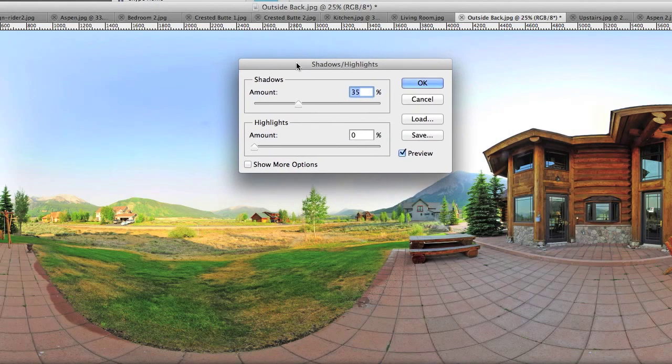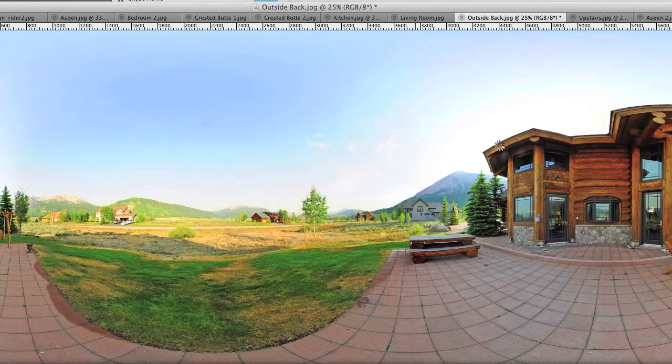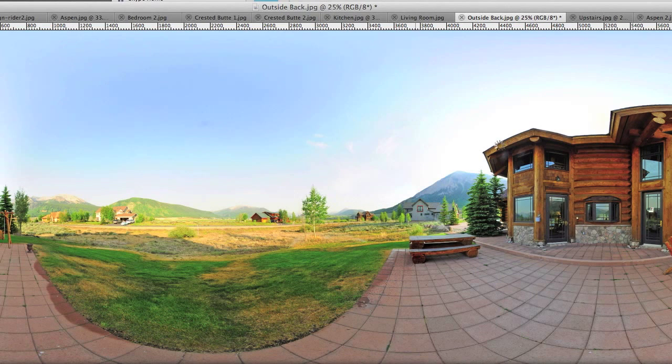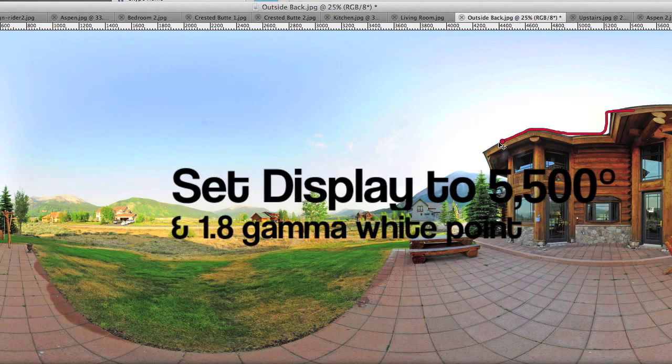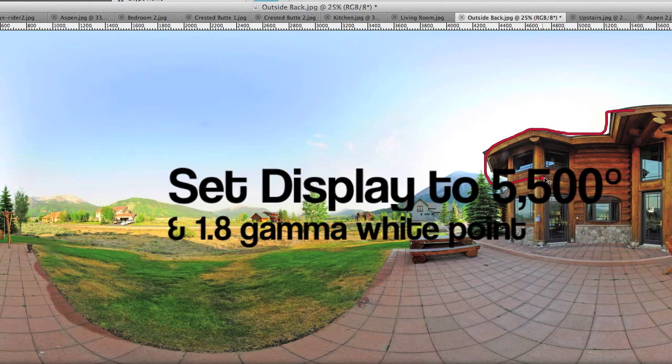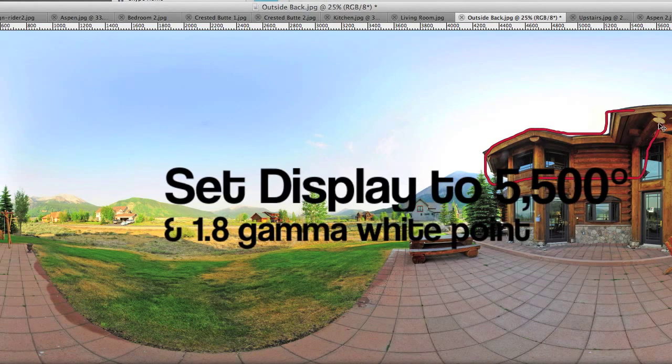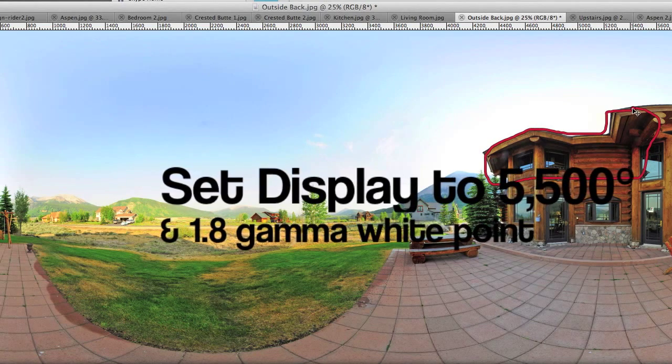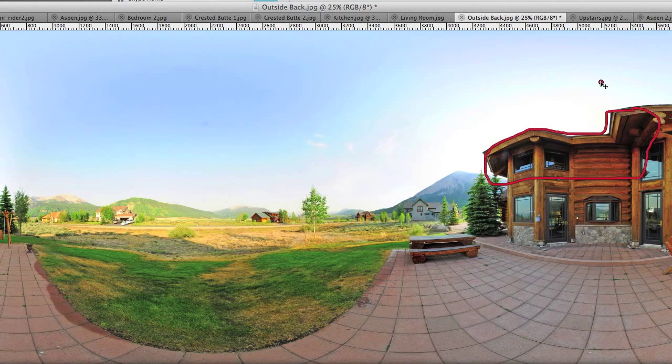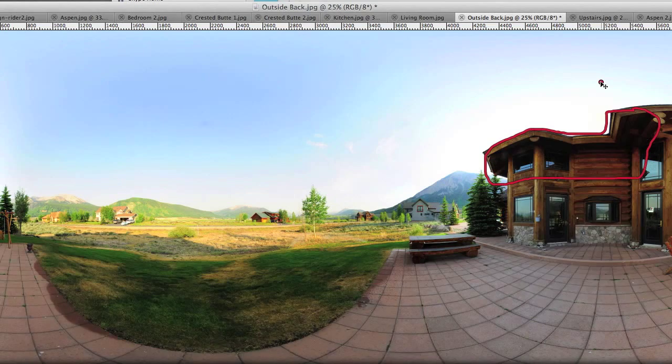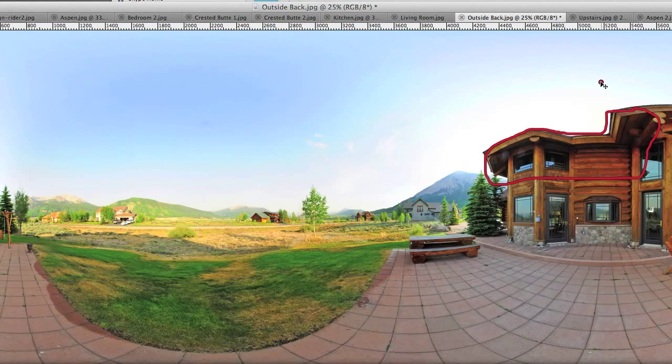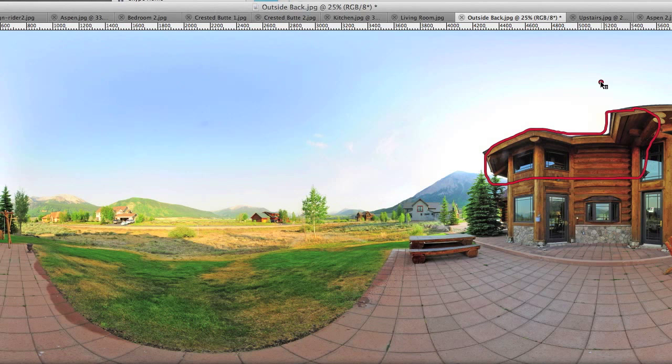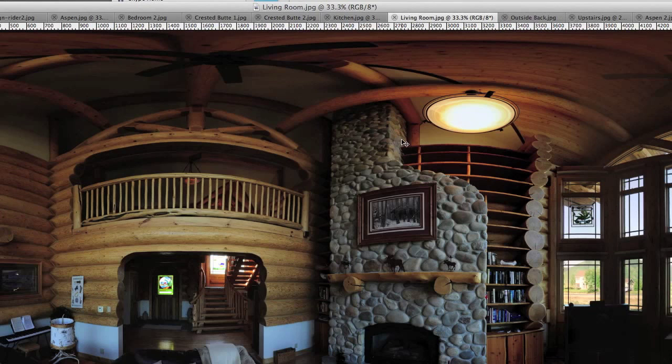Now another important thing is make sure your white point on your monitor is set to 5000 degrees Kelvin, or the alternate daylight standard, 5500 degrees Kelvin. Because notice over here on the right, before, after, before, after, if you're working with a natural calibrated white light environment, these are going to look very good on your monitor as well.